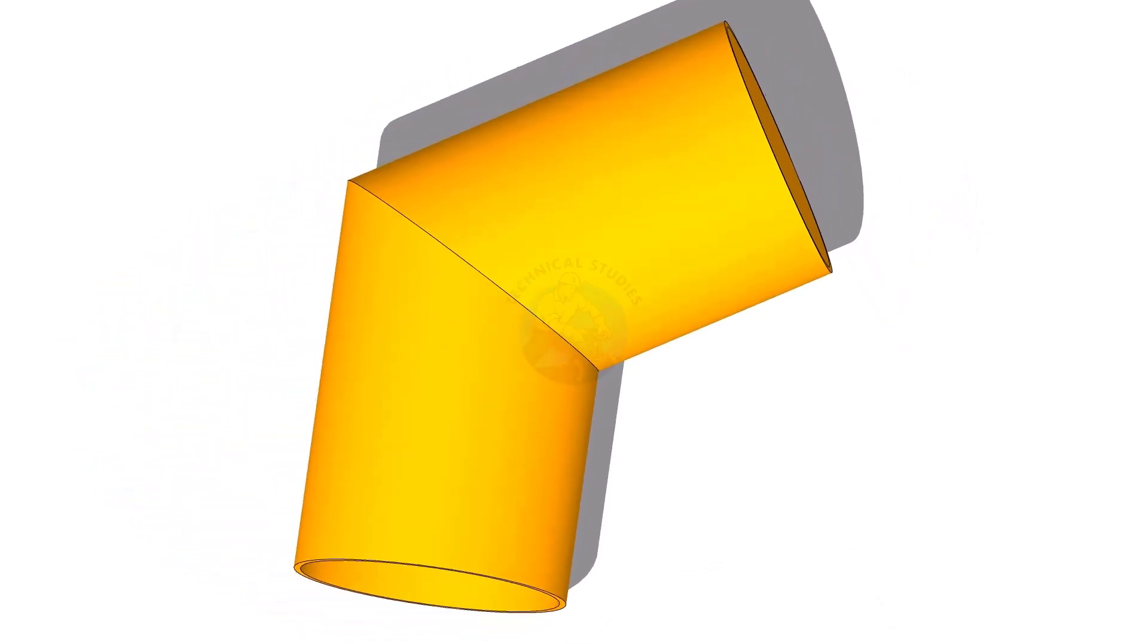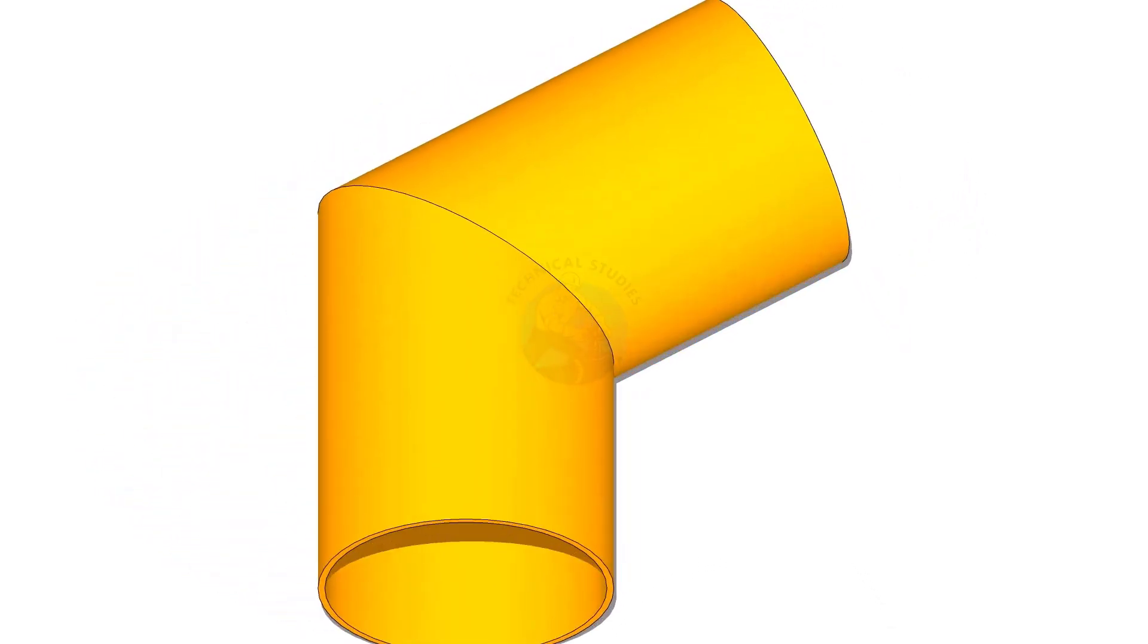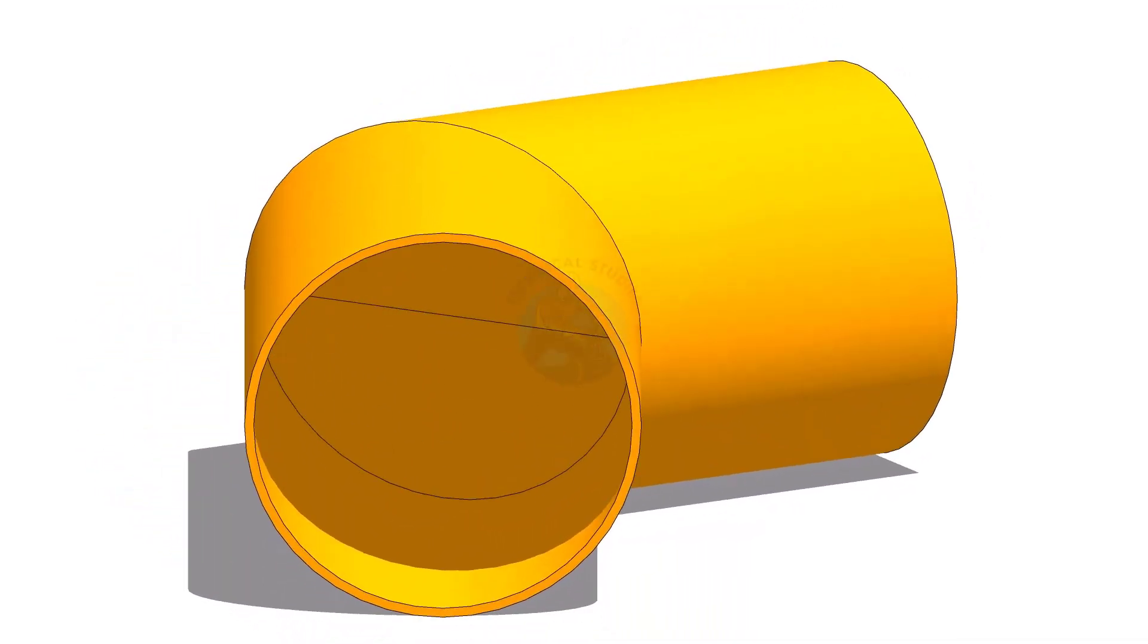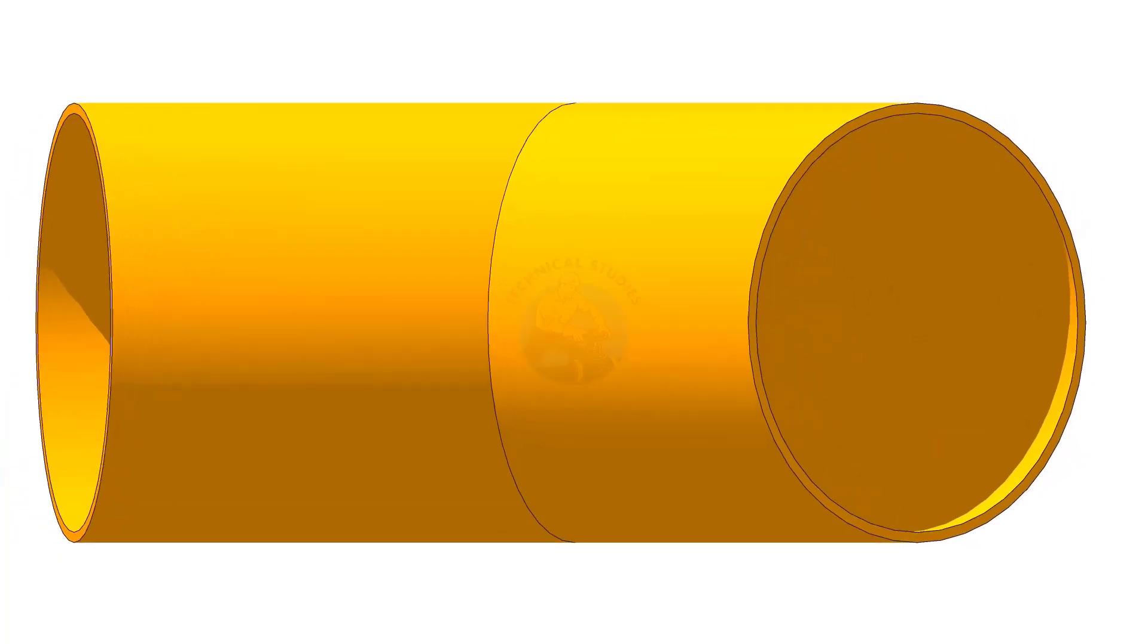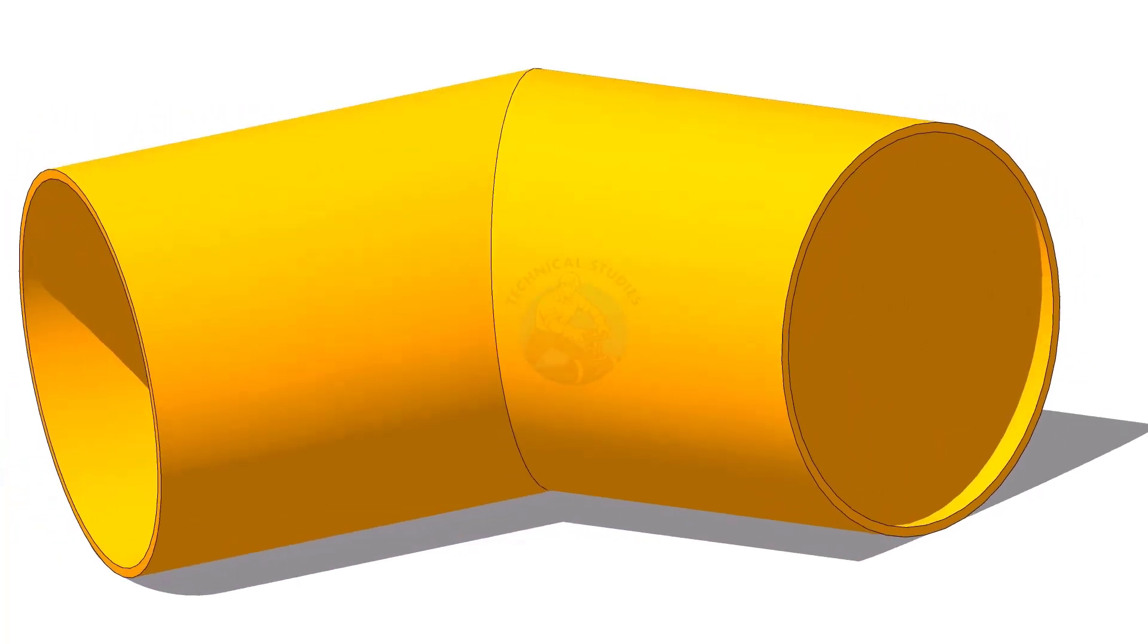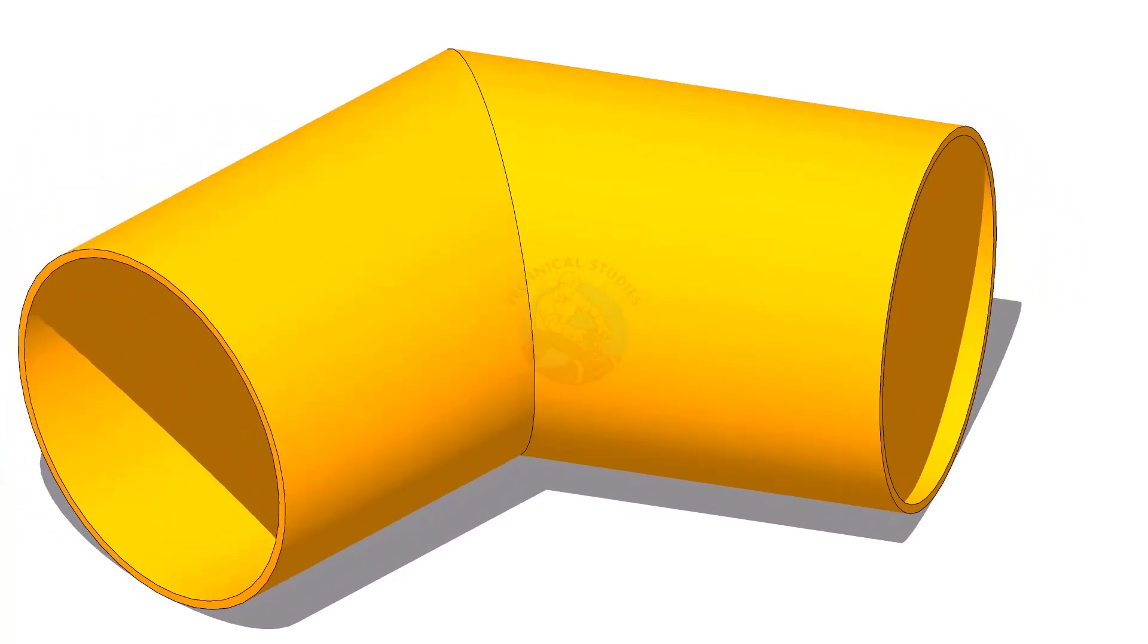Welcome to the technical studies. In this video, I will show you how to lay out a single cut 60 degree mitre.